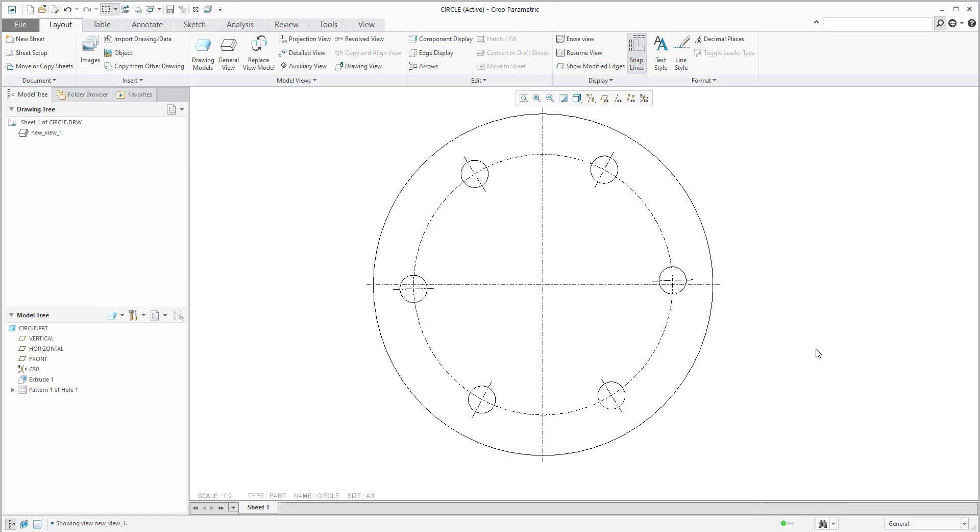Hi folks! In today's video tutorial, I'm going to show you how to define radial pattern axis circle with Creo.